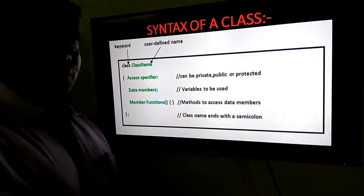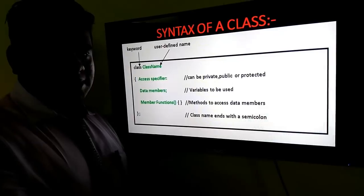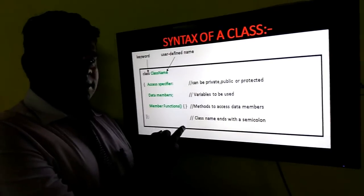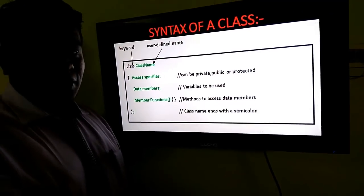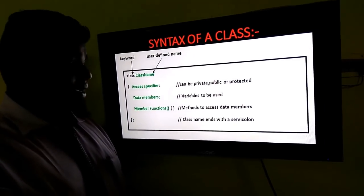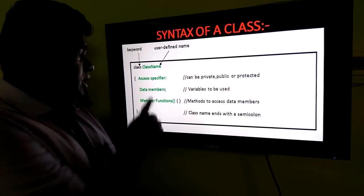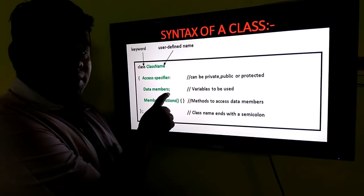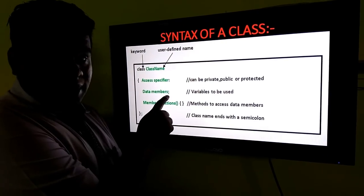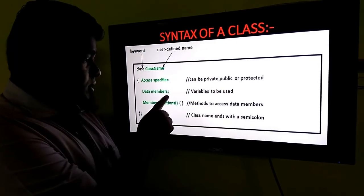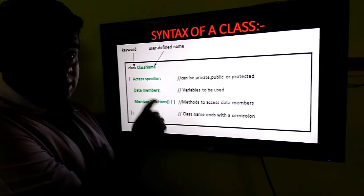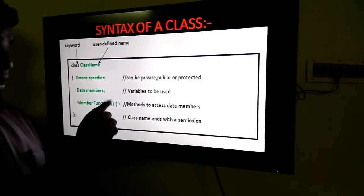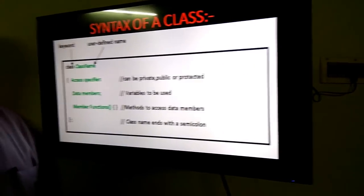Access modifiers stand for private, public, or protected. The default access modifier in C++ is private. But in Java, the default access modifier is public. Here we have the data members, that is nothing but the variables, and here we have the member functions, that is nothing but the set of instructions.